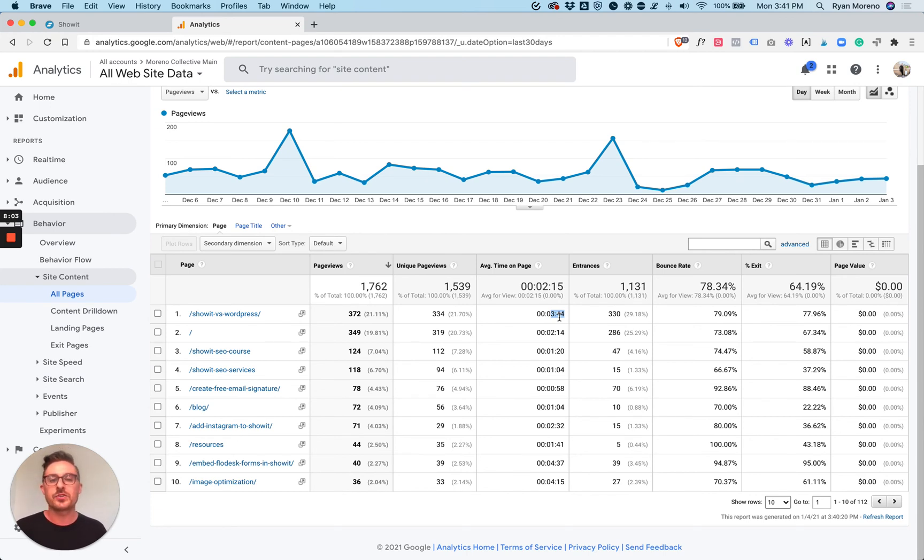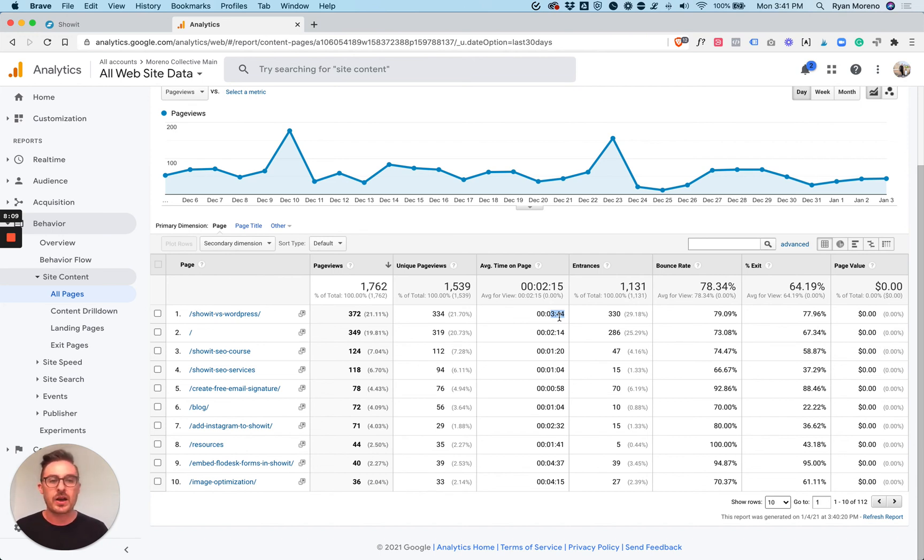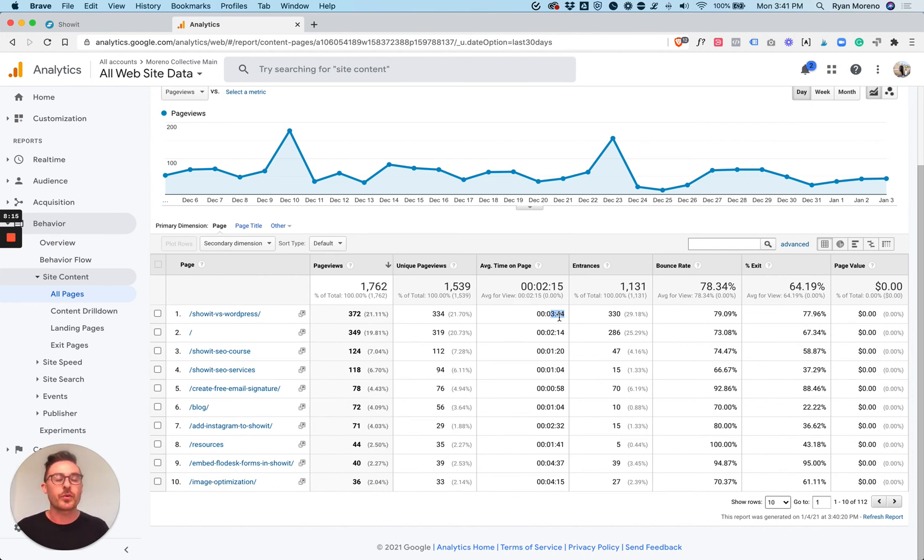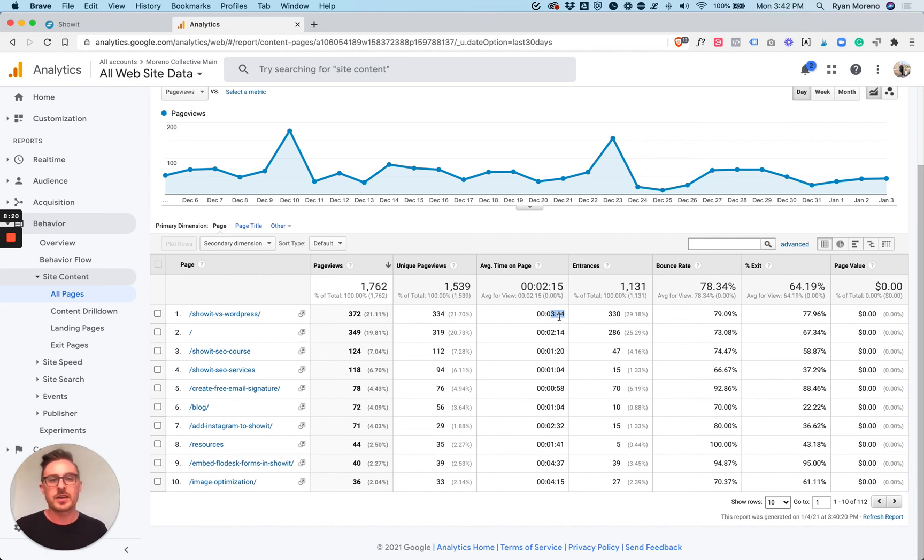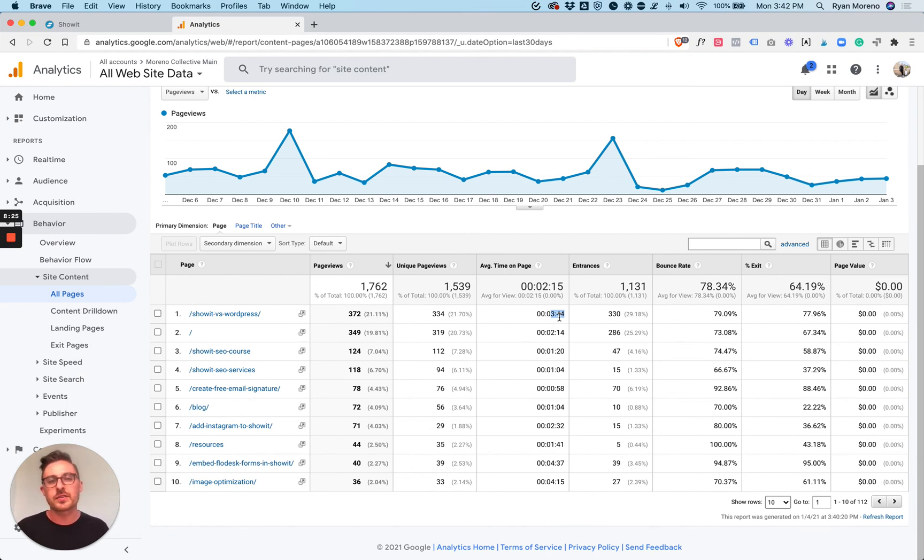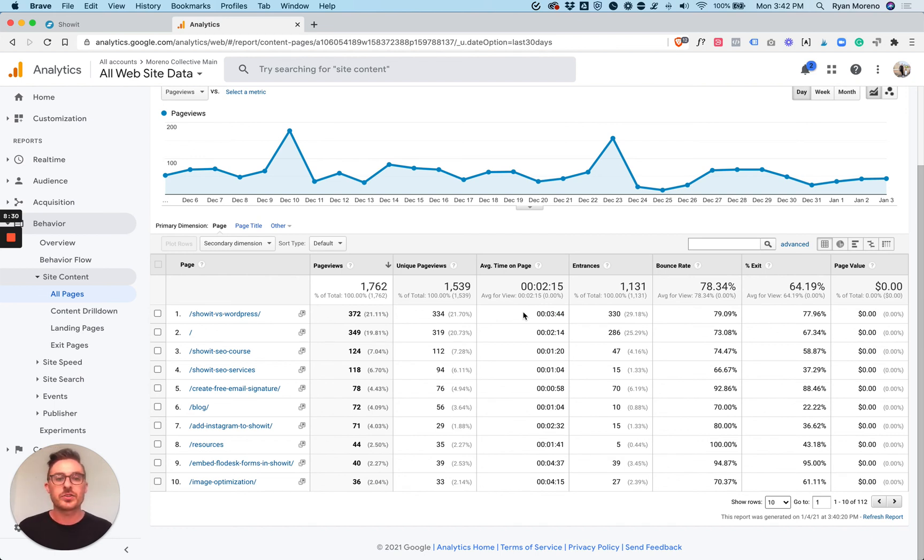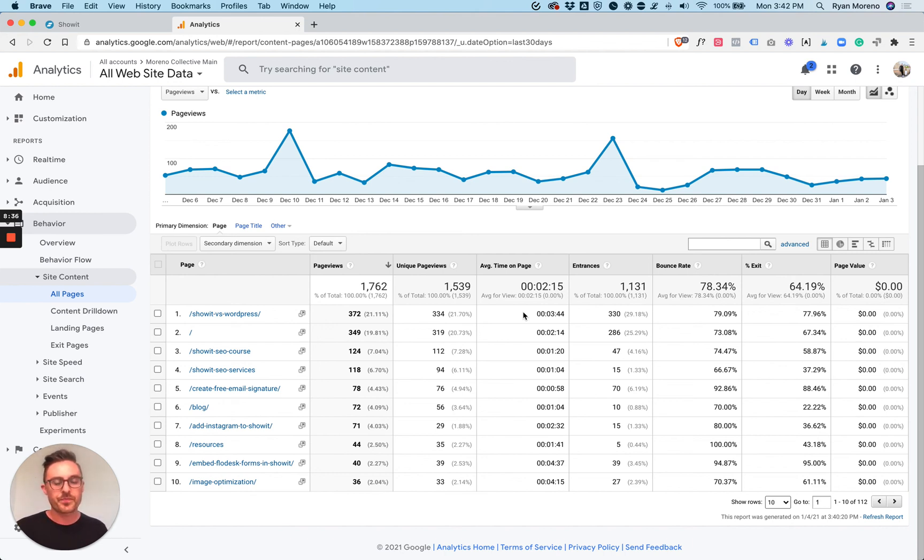If you have a page that only has 15 seconds average time on page and an 80 to 90% bounce rate, then you know that the content on that page is not good enough for most of the users and you need to update the content. Low average time on page and high bounce rate is usually a sign that you need to update the content or update the design. But a high average time on page is always a good thing, regardless if the bounce rate is high or low.